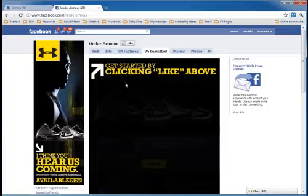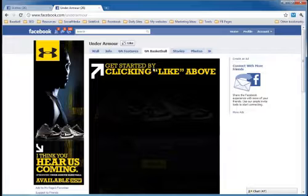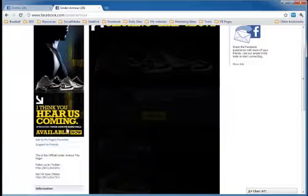When you land on this page as a new visitor, they have a custom landing page that tells you to get started by clicking like above, and apparently they're going to reveal some pretty cool stuff under here.